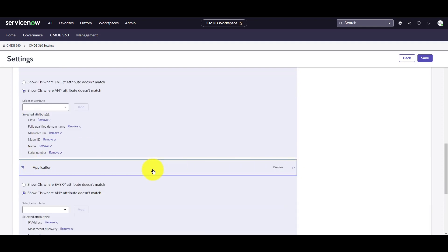And then I also have the application class. This will show me the CIs where the IP address, most recent discovery, name, and version attributes don't match between multiple discovery sources.